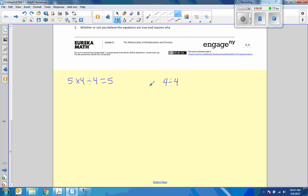So I'm just going to take out that little middle piece there. 4 divided by 4 equals 1, and that is our multiplicative inverse.